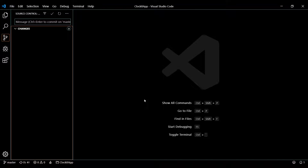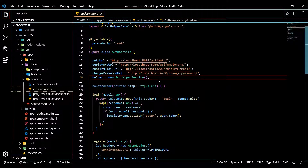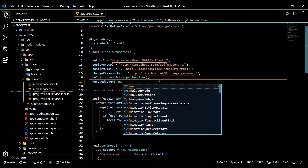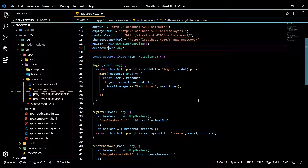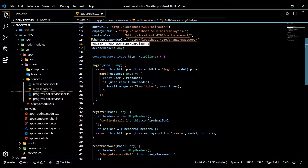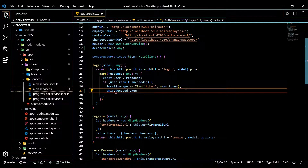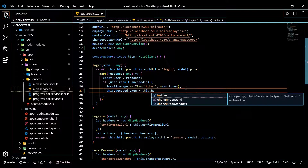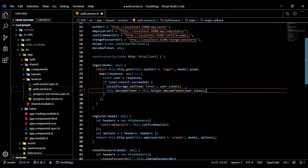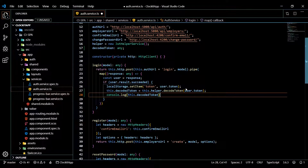Let's go back to our project and open up the auth service. The first thing we'll need to do is create a variable to store the decoded information — I'll call it decodedToken with a type of any. Then within the login method, we'll grab the token and decode it right away using the helper's decodeToken method, passing in the user's token. Let's also console log the decodedToken to verify it's working.